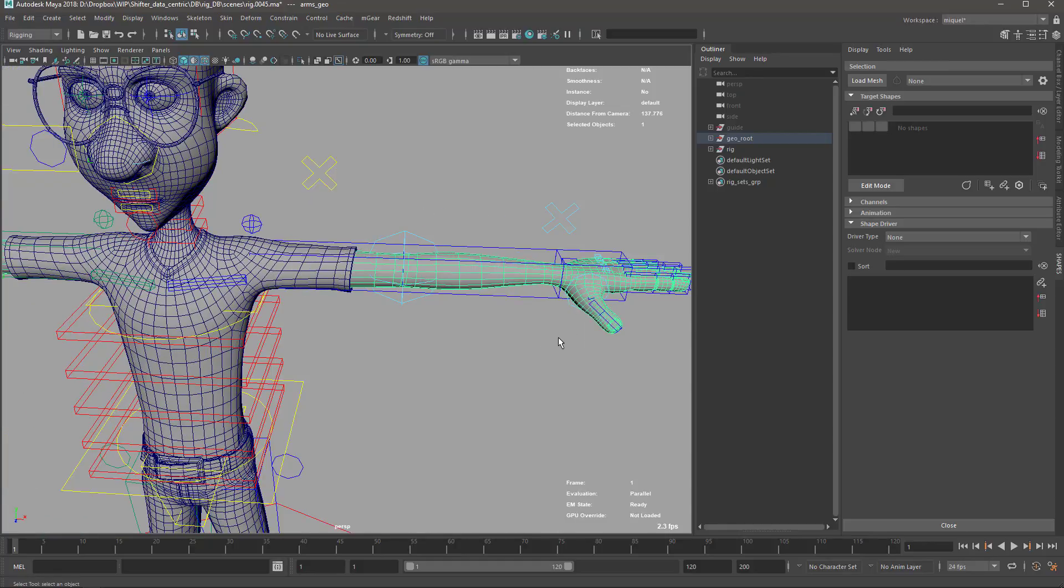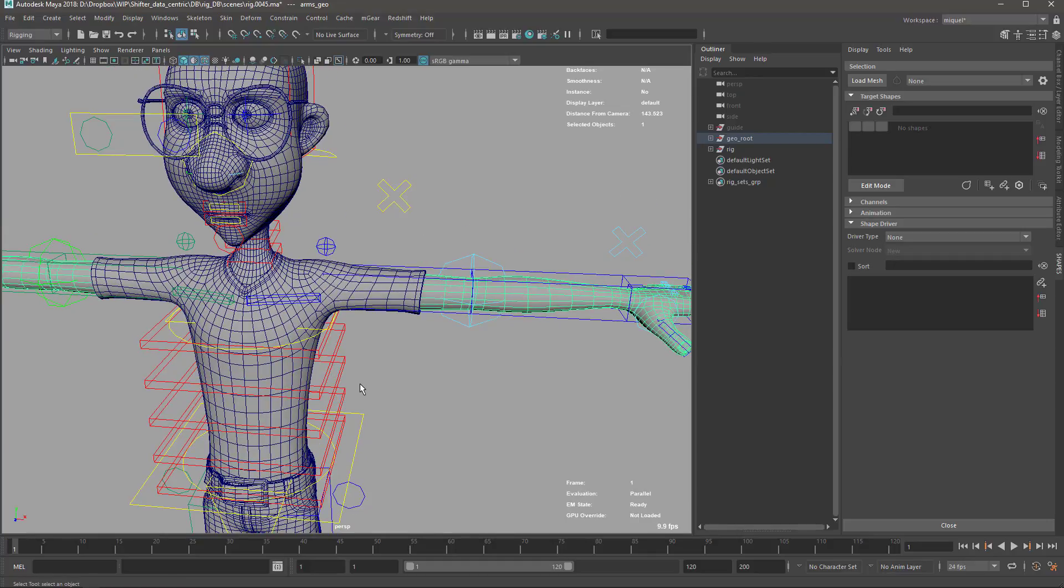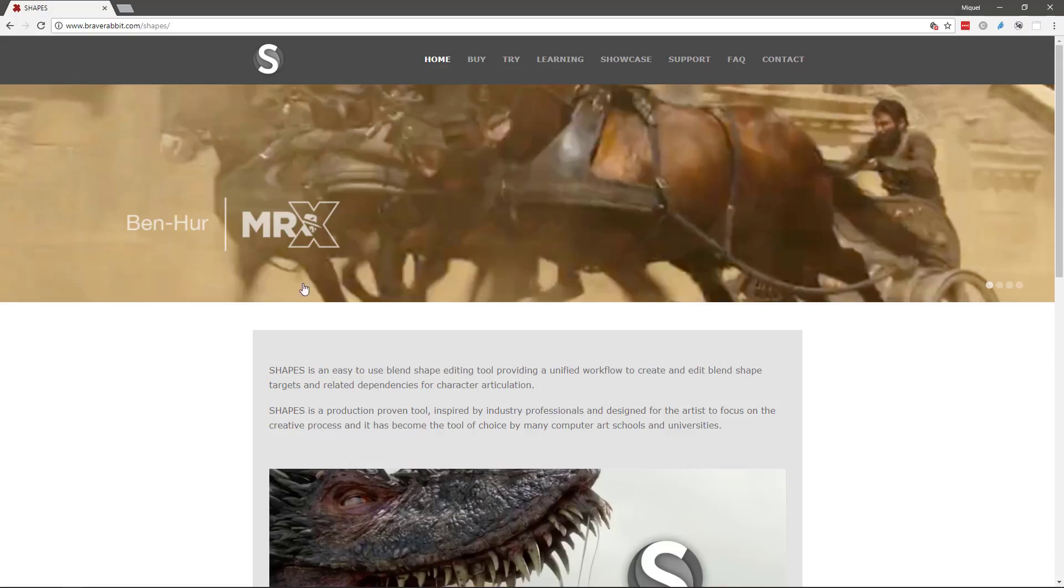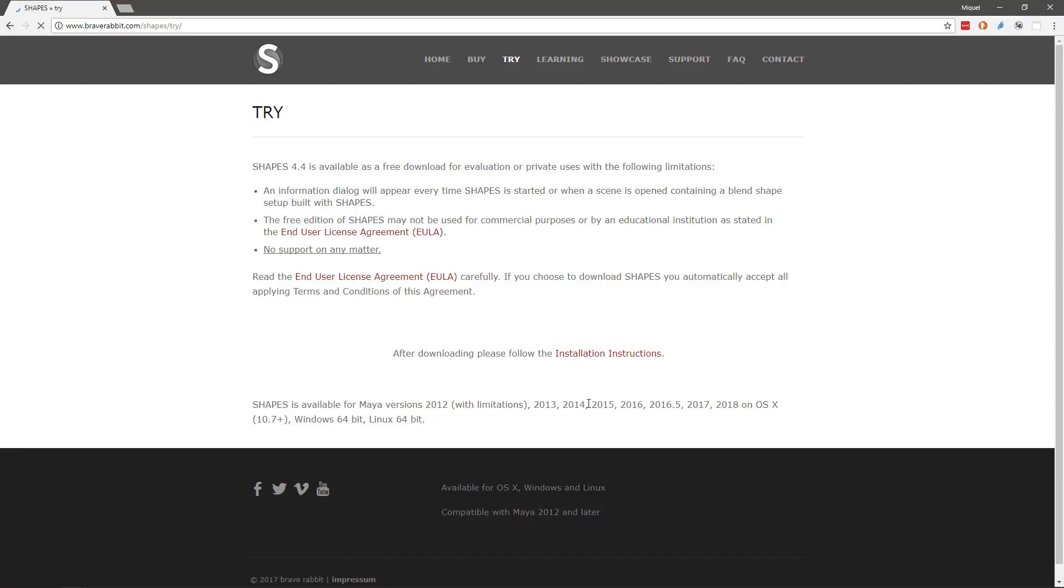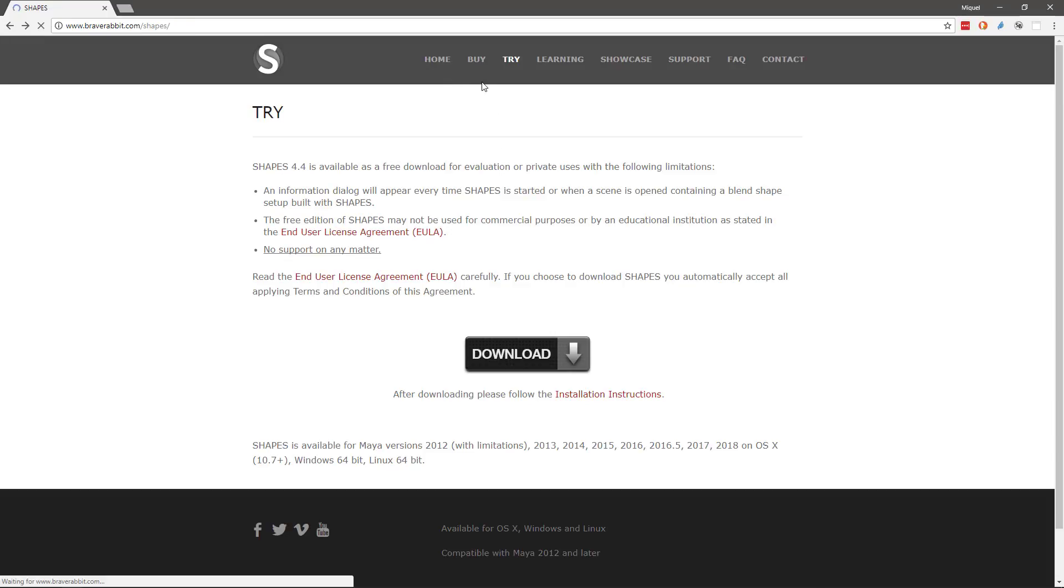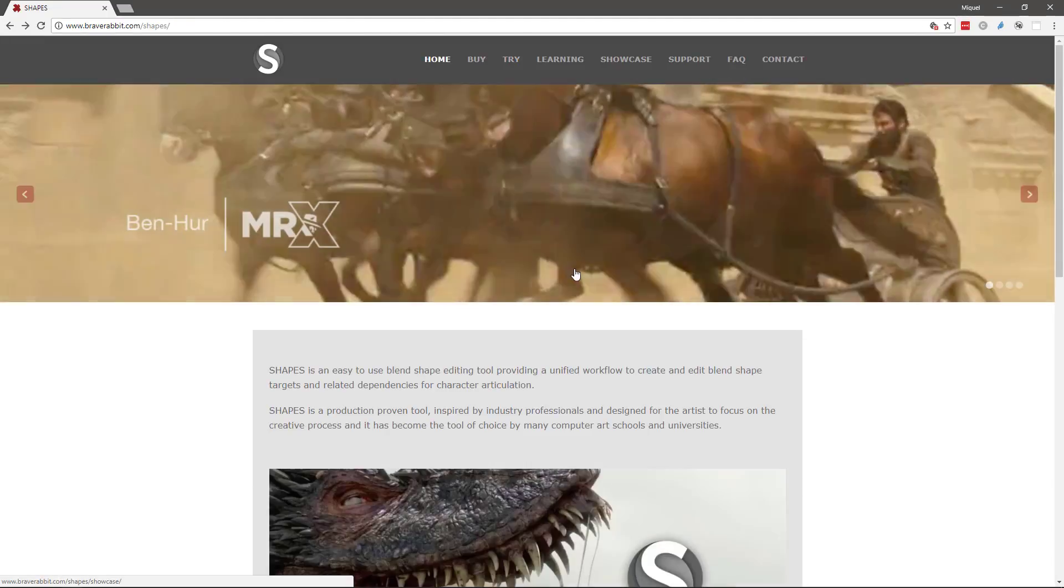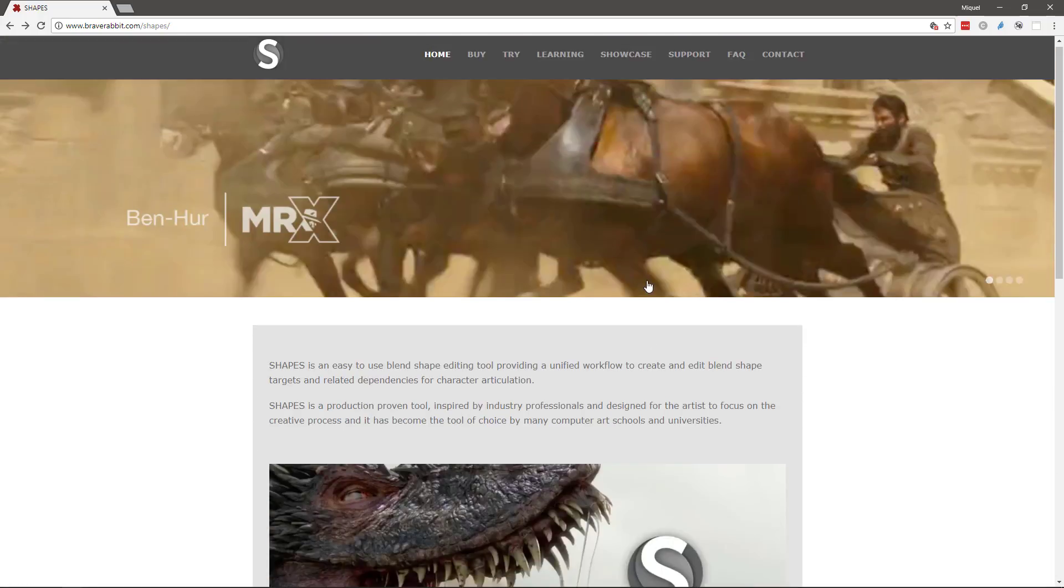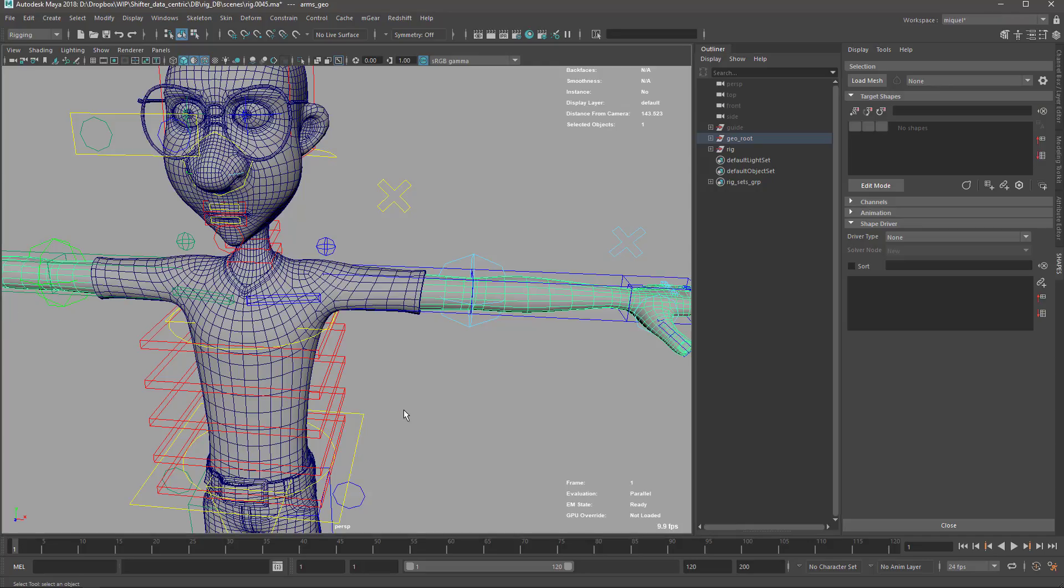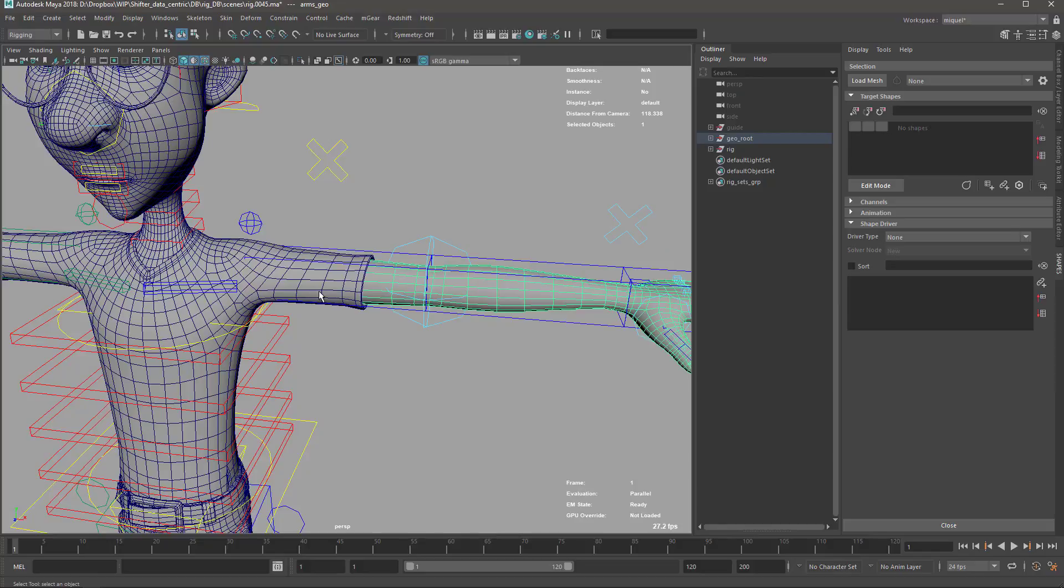In this video we will do these corrective blend shapes. We will not connect anything yet, just doing the blend shapes. These blend shapes are not going to be the best possible - I will try to keep it as fast as possible so the video is not so boring. To do this corrective blend shape we will use the Shapes tool. Shapes tools is not a free plugin, however you can try it for free and it's completely functional.